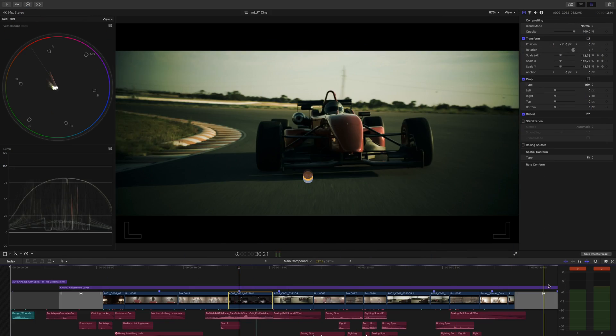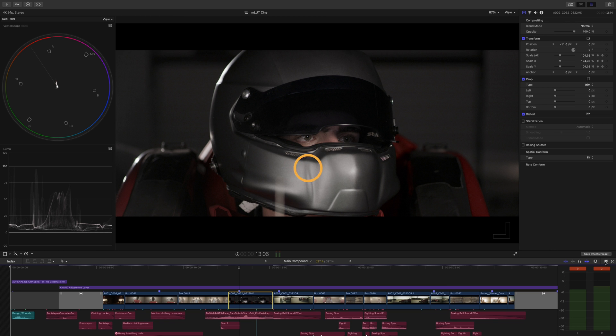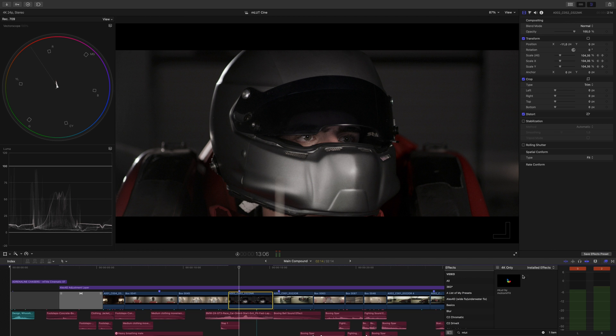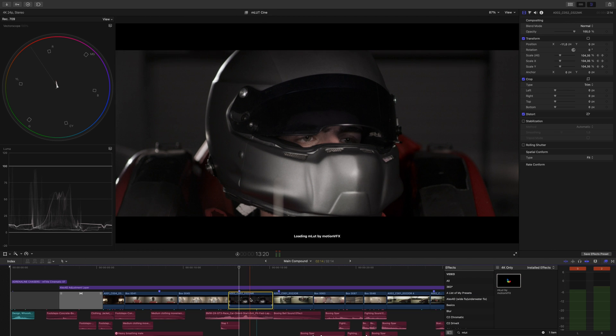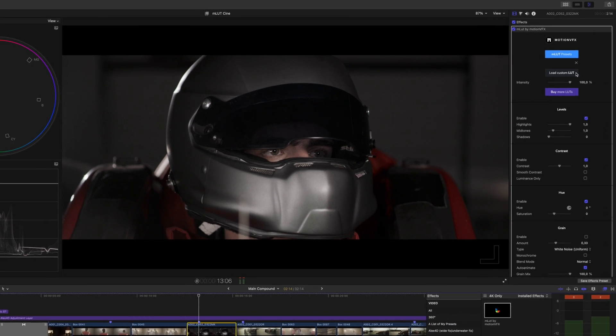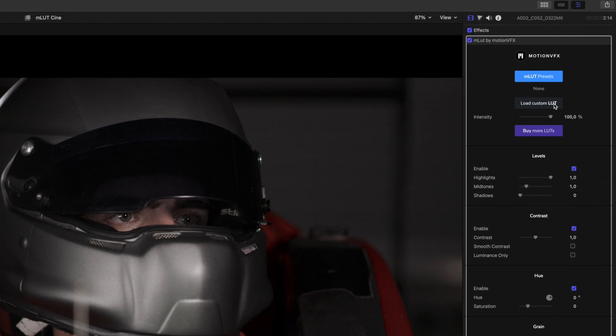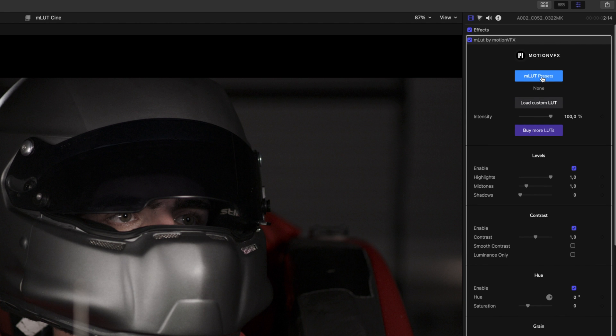We're going to jump into the computer so I can show you how to use these LUTs in conjunction with our totally free plugin, MLUT. So with this clip selected, I'll apply MLUT, which can be found in your effects folder. You can load your own LUTs by clicking here, but we're going to take a look at MLUT Cine.